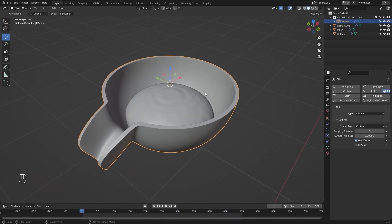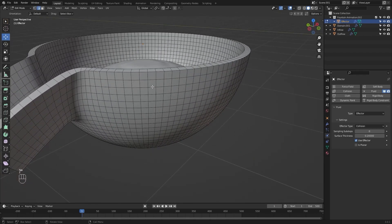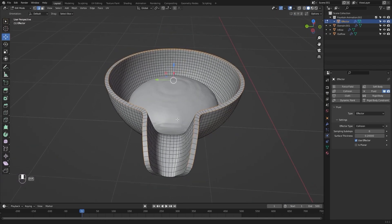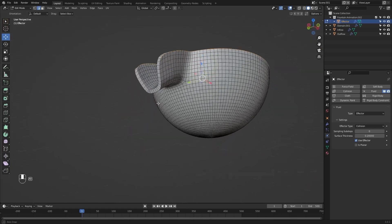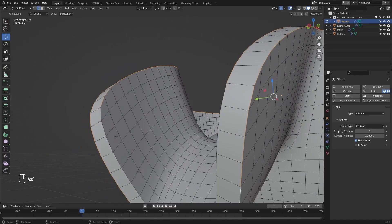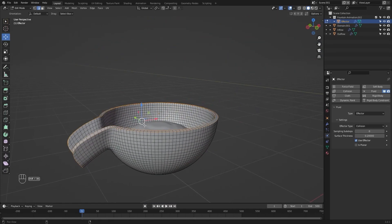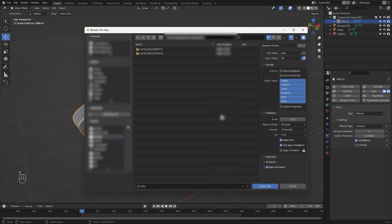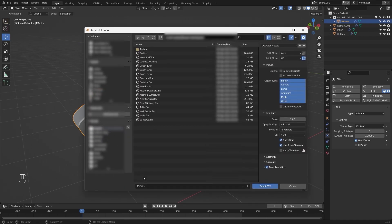Now I'll select this object, go into edit mode, select these faces and mark the seams. I'll select everything and unwrap it. I'll press Q on my keyboard and export this object as FBX. I'll rename this as 'fountain', select my Blender to Unreal preset, check this box, and export the FBX file.